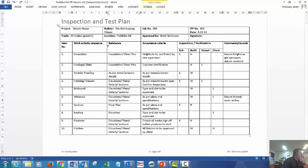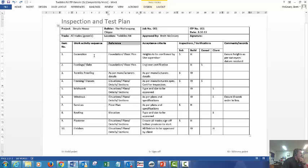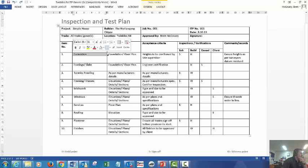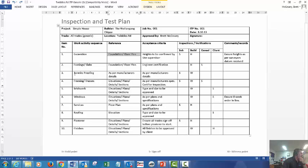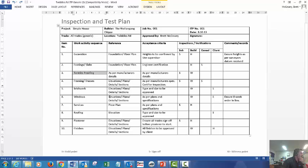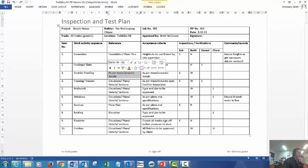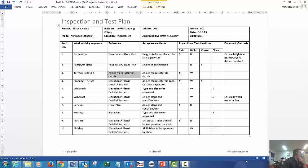Our reference is where we get this information. For example, excavation, you'll get that information from your plan, your foundational floor plan. Okay, same as so for termite proofing, that won't be shown in the drawing, but that will be in manufacturer's details, possibly from Cordon or Termine Mesh or whoever you're going to use.